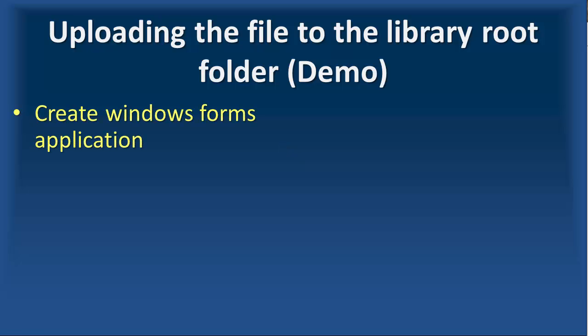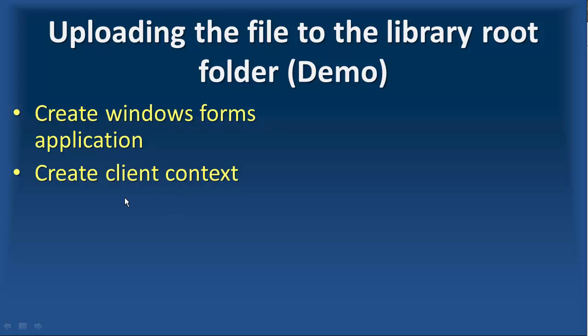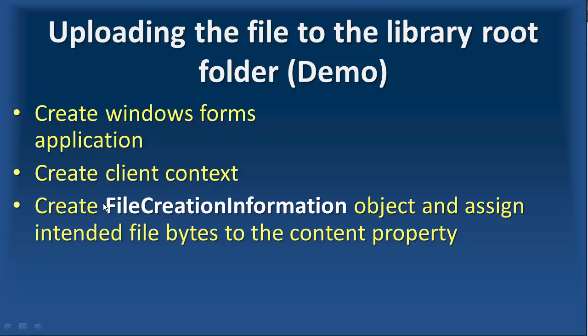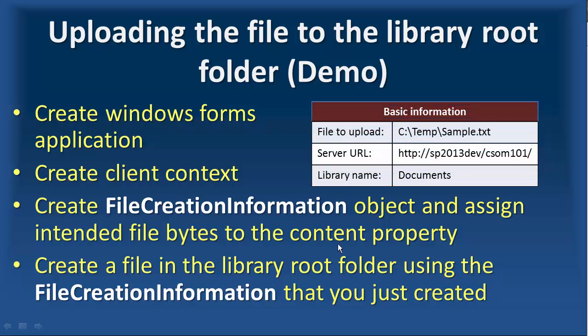First, I would like to go through the steps. We create Windows Forms application, then we create a client context object. Of course, before that, we add all the references. After that, we create an object called file creation information, and we assign the intended file bytes to the content property. Finally, we create a file in the library root folder using this object that we just created and populated the properties. I put the information that we have here, and we go back to Visual Studio and start coding it.